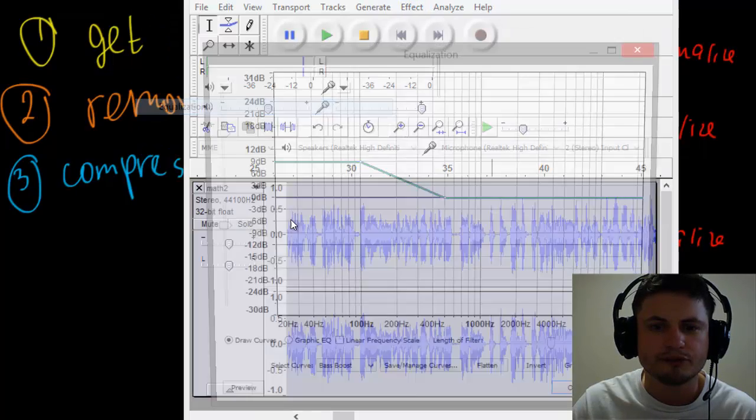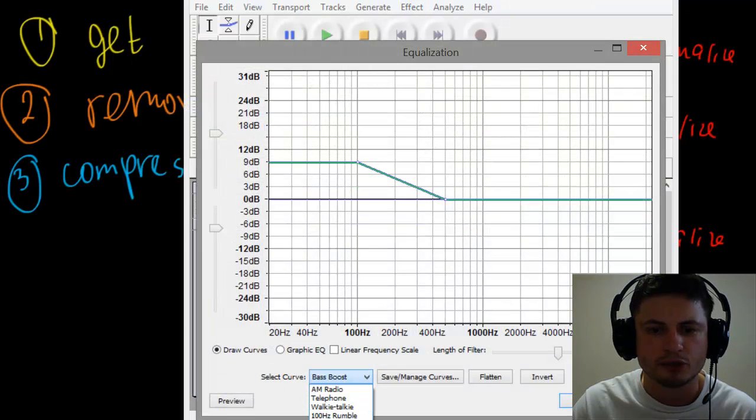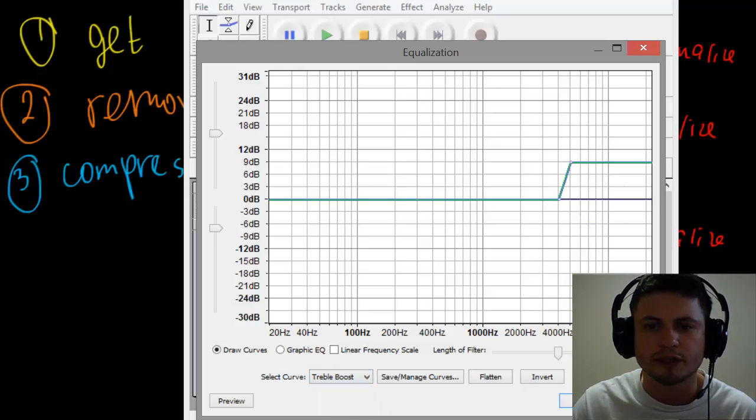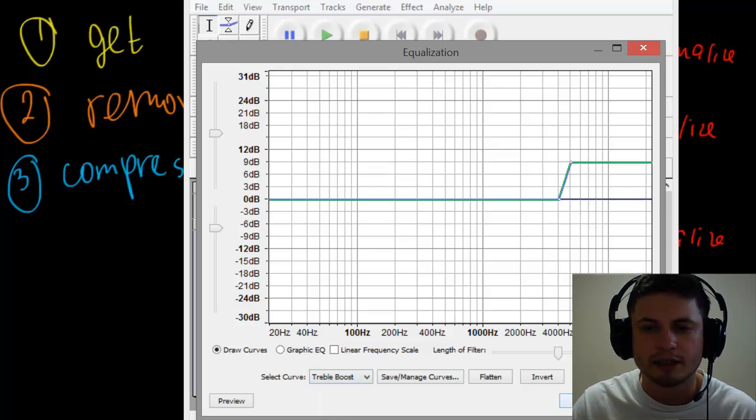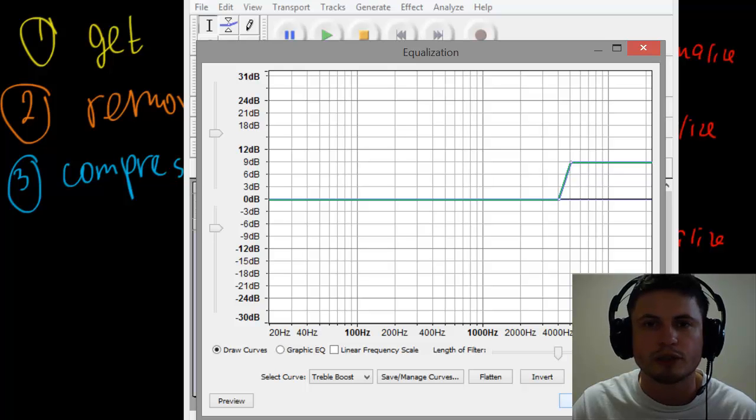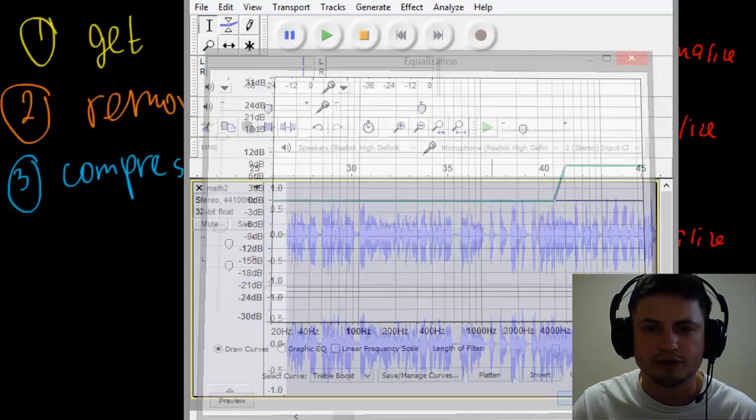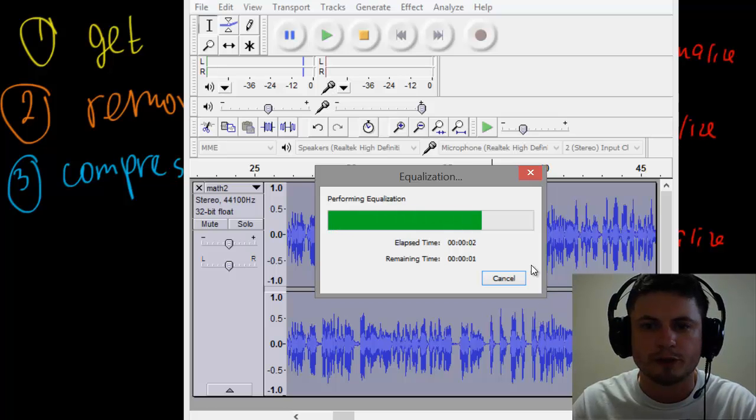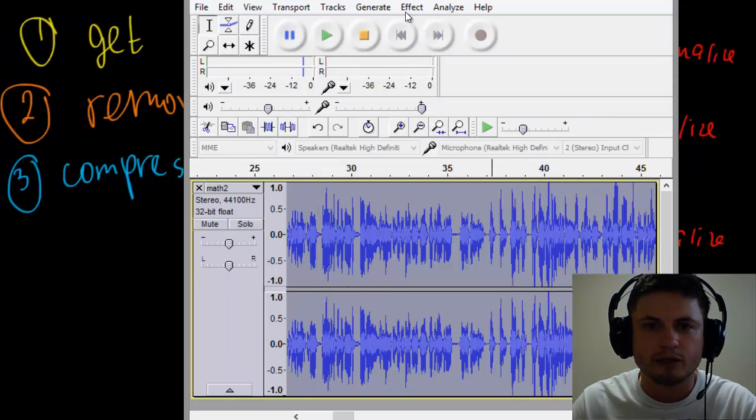Then click on Equalization again, but this time we're going to bring out the other spectrum—the trebles, the high frequency. So this will actually bring out the high frequencies that usually older voices don't have. So you want to have these as well, so your voice will overall sound a little bit better.